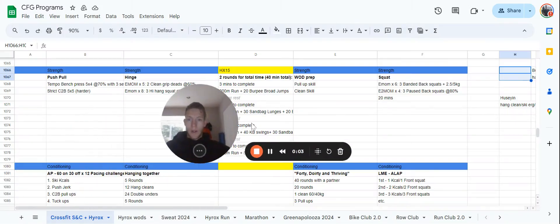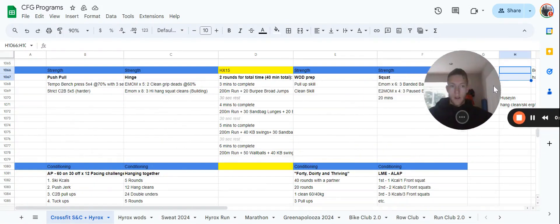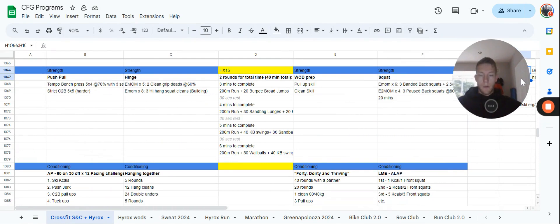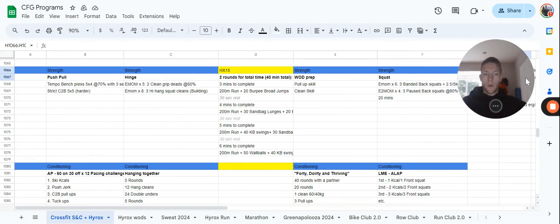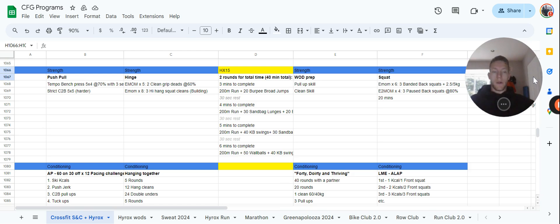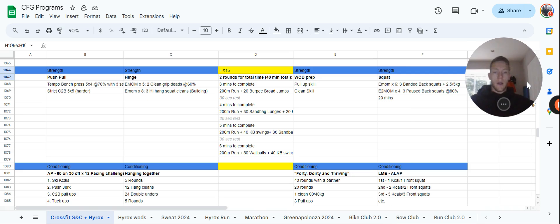So guys, chatting through week number three of your cycle. Starting off on Monday with some push-pull work. We have a tempo bench press and a chest bar, both progressive on what we did two weeks ago. Five by four of the tempo bench press, 70% is now the working percentage, three seconds on the way down and a one second quick return to the top.